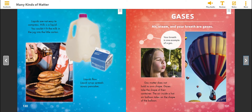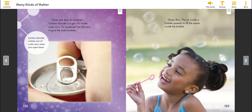Gases. Air, steam, and your breath are gases. Your breath is one example of a gas. Gas matter does not hold its own shape. Gases take the shape of their container. The air inside a hot air balloon takes on the shape of the balloon. Gases are easy to compress. Carbon dioxide is a gas inside soda cans. It's squeezed into the cans to give the soda bubbles. Carbon dioxide rushes out of soda cans when you open them. Gases flow. The air inside a bubble spreads to fill the space inside the bubble.